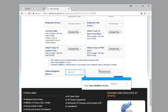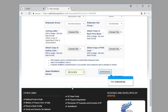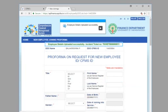Click select biometric device. Click Secugen. Click authenticate. Click submit. Employee details uploaded successfully.